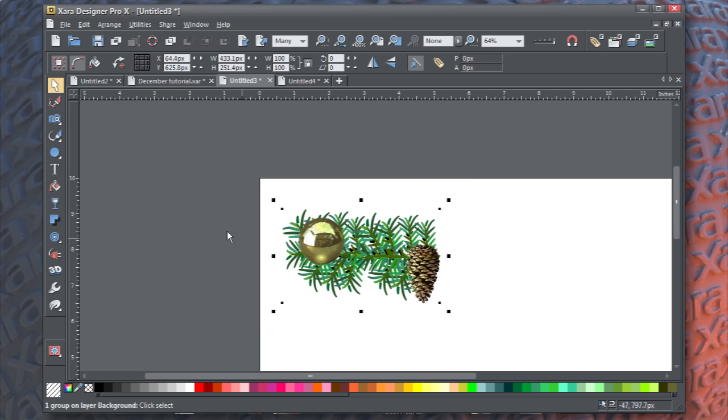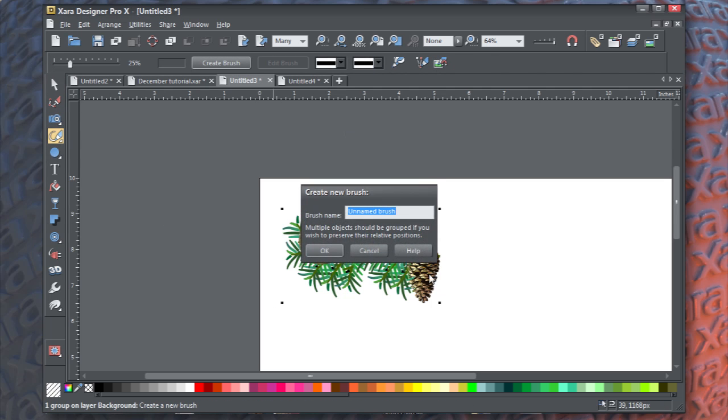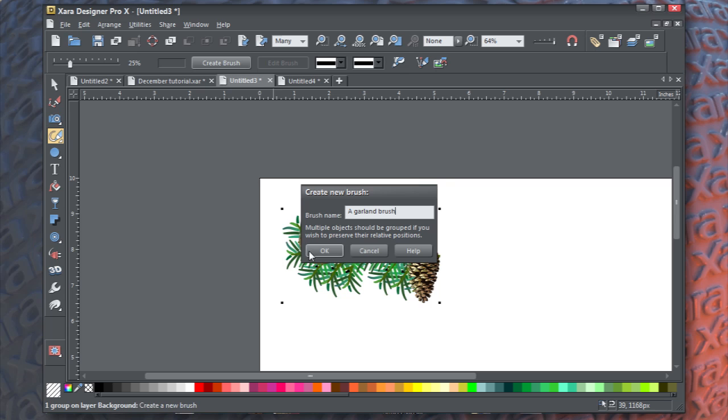Group this, and now you're ready to create a brush. With a freehand brush tool and the object selected, click create brush and name it. And I'm going to name this a garland brush. You can name it anything you like. Fred, if you like.